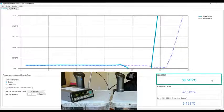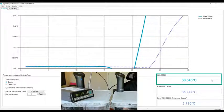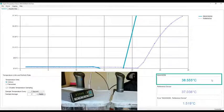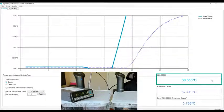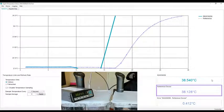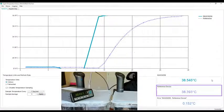And you can see our part, the MAX30208, is already about 38.5 degrees, which is what the sous vide is set at, whereas the reference device is still playing catch up.